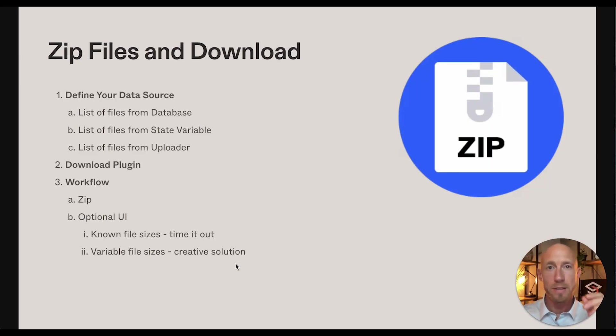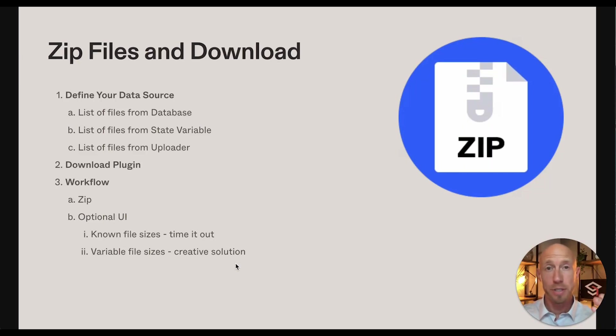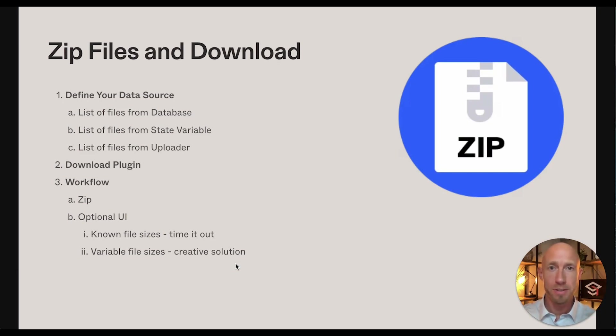Are you looking for a way to download multiple files by zipping them up and having them automatically downloaded in your user's browser? Well, stick around, this video is going to show you how to do just that.